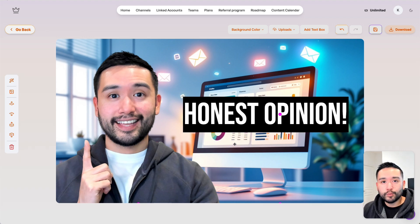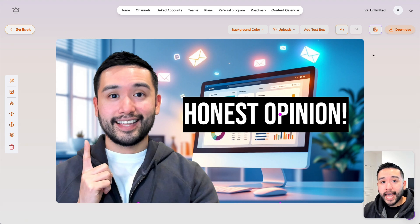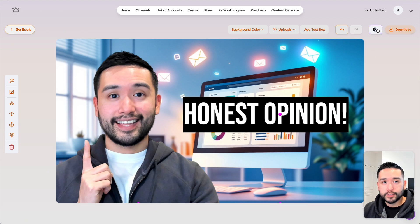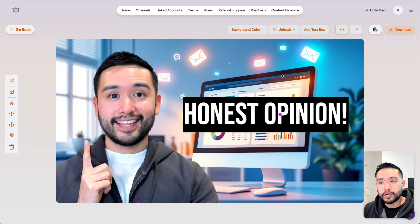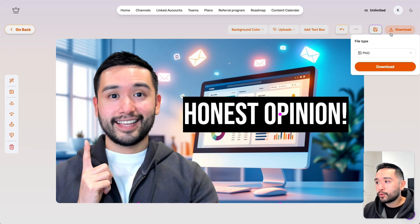After you are done editing your image, you can save it into your account, and then when you publish it via Taja it'll use this thumbnail, or you can download it as a PNG, JPEG, or SVG file.